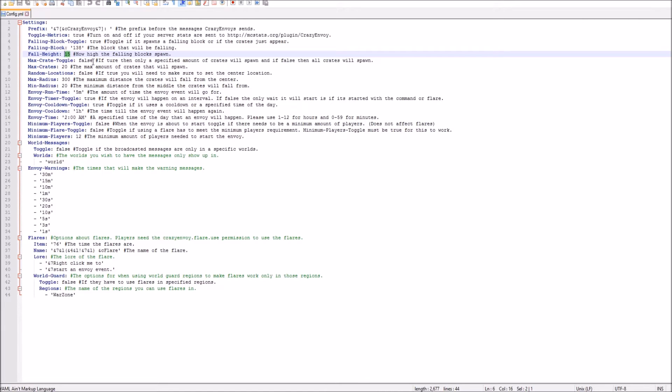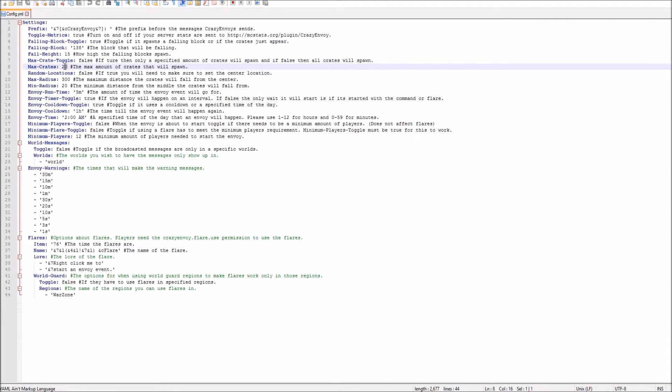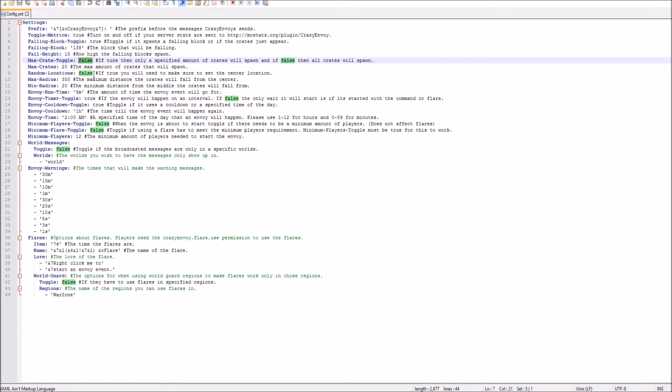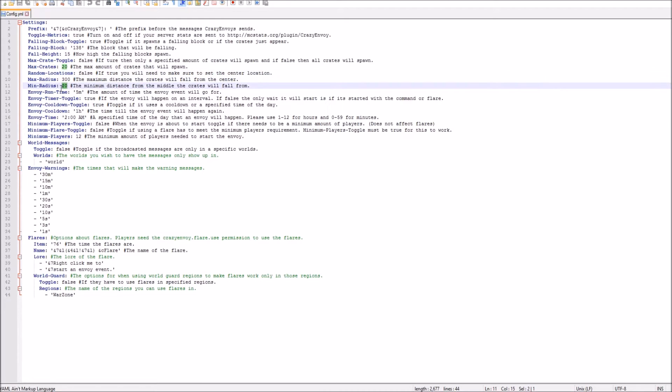And then we can also have it, if you want to have a max amount of crates. As you see, this is 20 crates. I don't want a maximum amount of crates, so I just set it to false. If you want random locations, or if you want it to true or false, just set it to true or false. And then this is minimum radius and the maximum radius if you want random locations turned on.